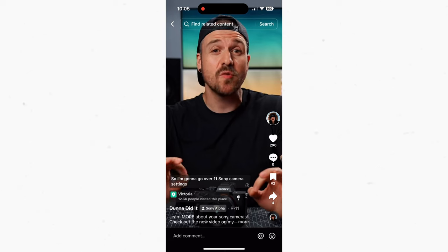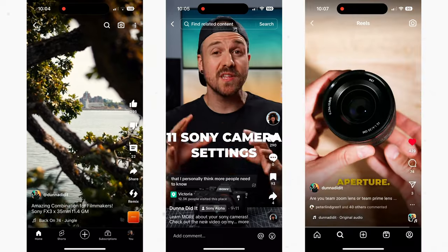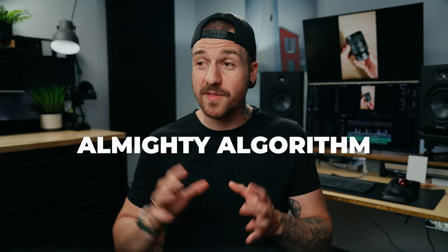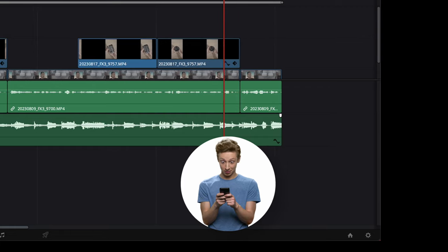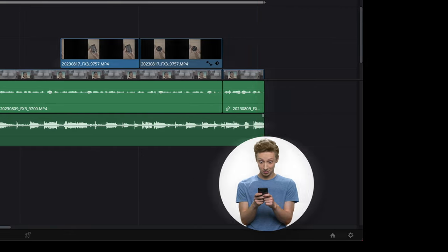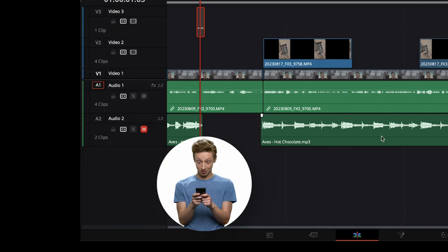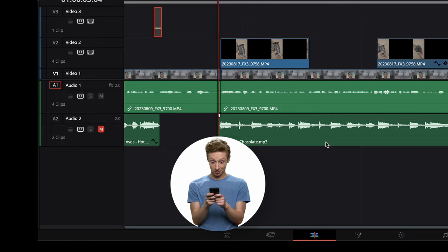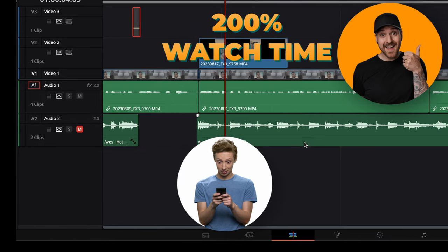TikTok, YouTube Shorts, and Instagram Reels all have something in common that you could be taking advantage of to increase your watch time and get the almighty algorithm to push your videos more. They all automatically loop. So the trick here is to get people to watch all the way to the end and then start the video over again so that you get more than 100% watch time.